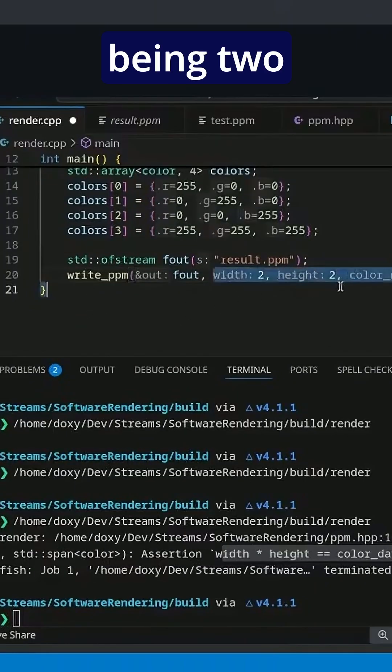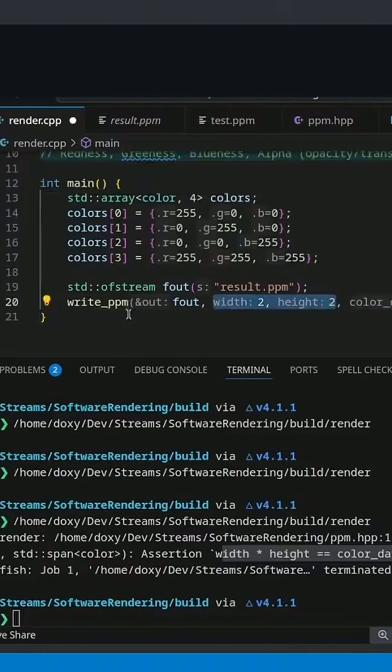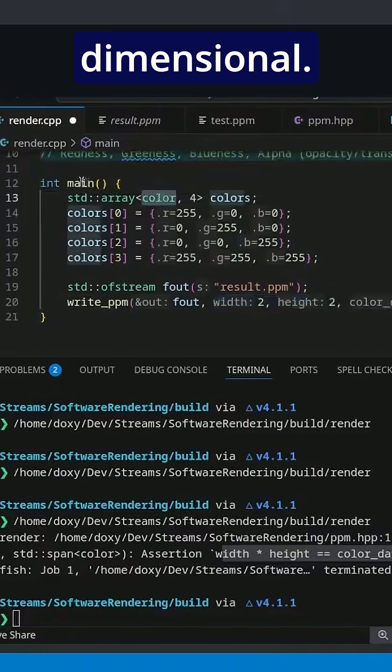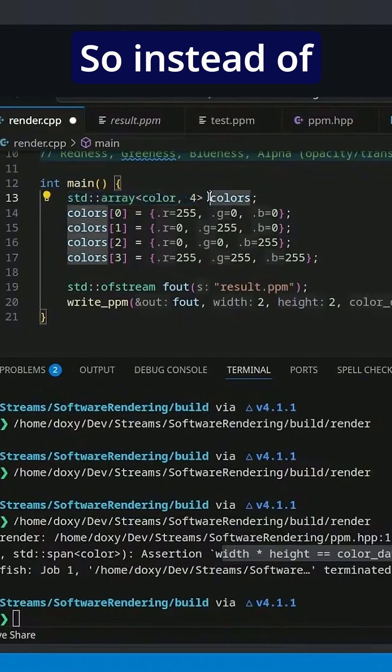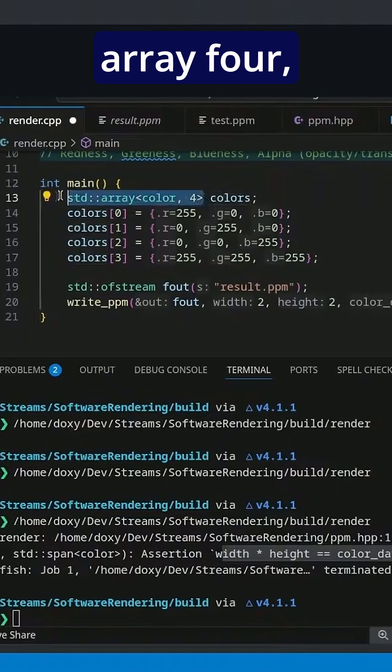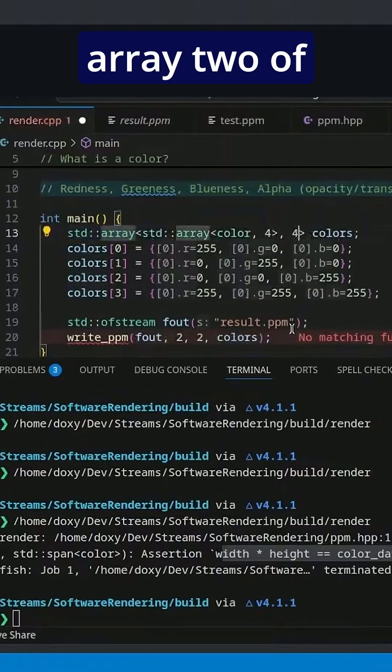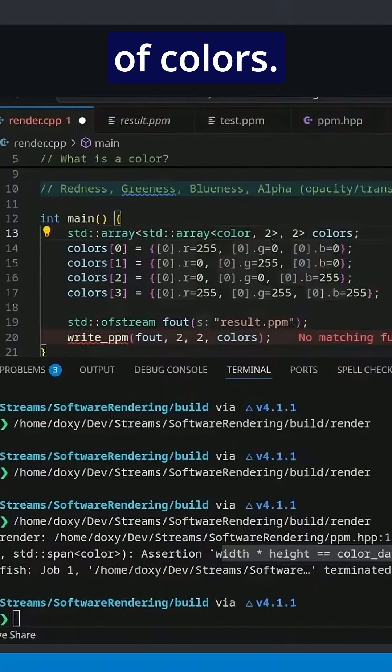We tend to think about them as being two-dimensional. So let's make our array two-dimensional. Instead of having an array four, let's have an array two of array twos of colors.